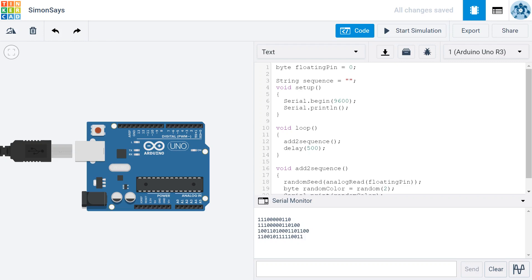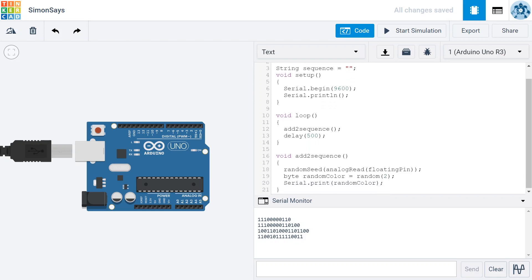So a string, when you define a string, you have an opening quotation and a closing quotation. If I wanted the string to be Bob, I would just put Bob inside quotes. Or I could put 1, 2, 3. Now this wouldn't be the number 1, 2, 3. It would be the characters 1, 2, 3. They have no numerical meaning. It's just a string of characters. But like I said, we're just going to make this an empty string for right now.